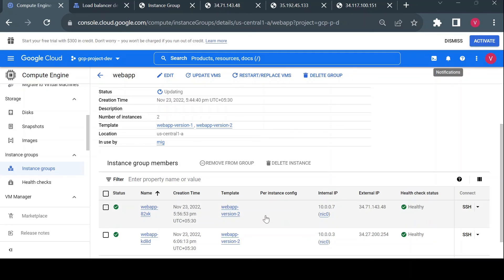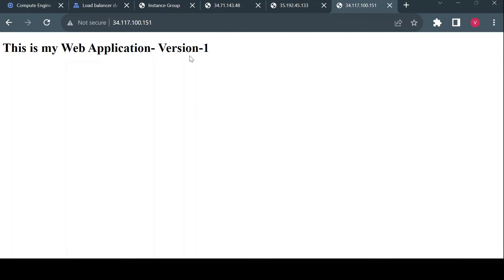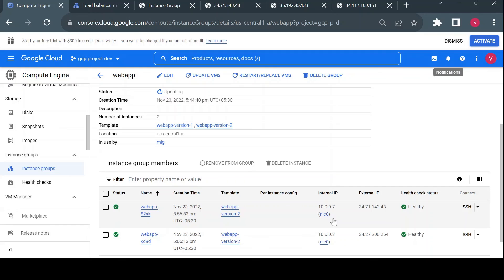Now we can see both instances are updated with version 2. We rolled out the complete update to our MIG. Checking the load balancer, it should no longer return version 1 — and indeed it is returning only version 2. In this way we applied a complete rollout to all the instances in our managed instance group. That's it for rolling update in MIG. Let me know if you have any questions in the comment section and thank you for watching.